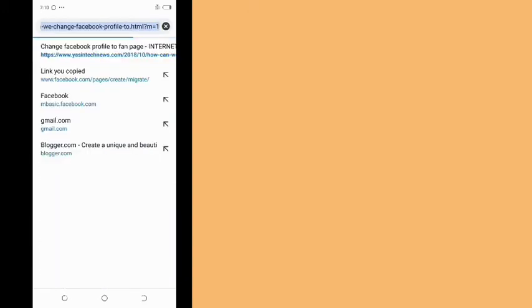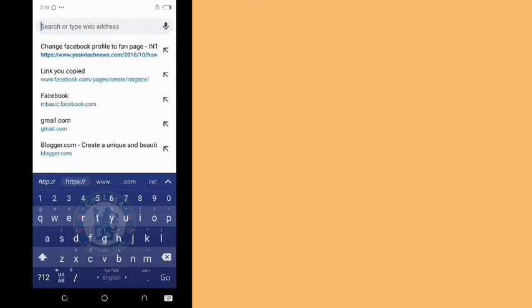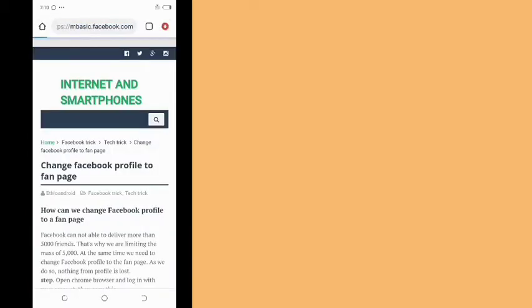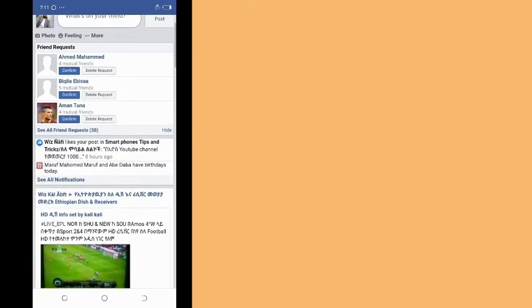We are going to use the Chrome browser application. Chrome browser is the best to use. We are going to use the browser application and the app. We are going to use Facebook accounts — if you are going to use the app.